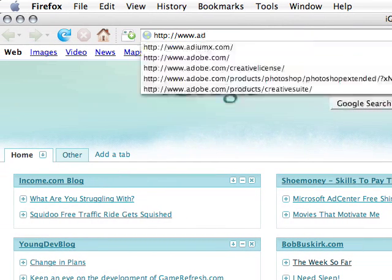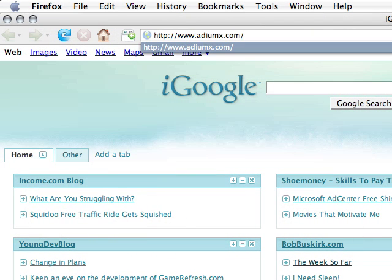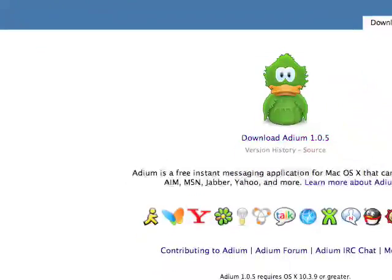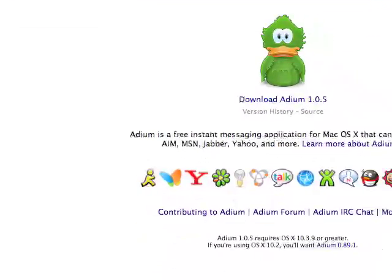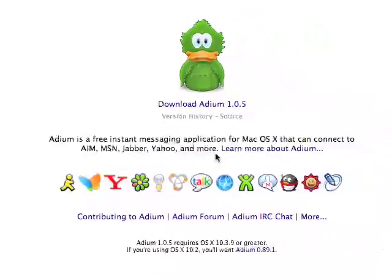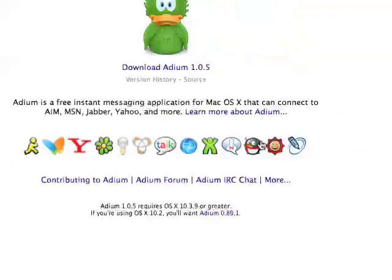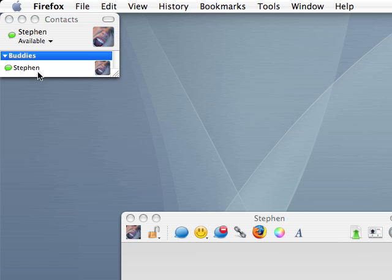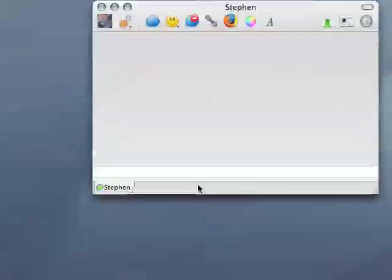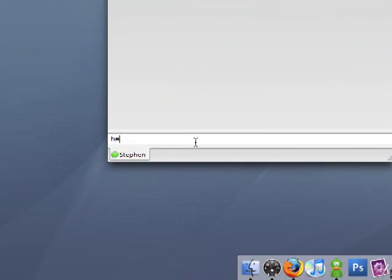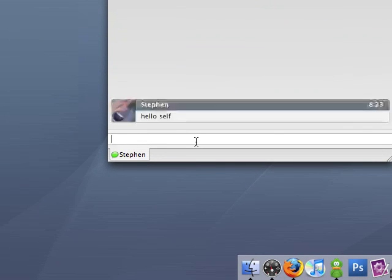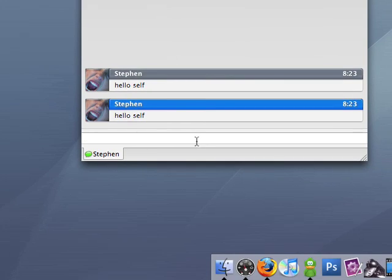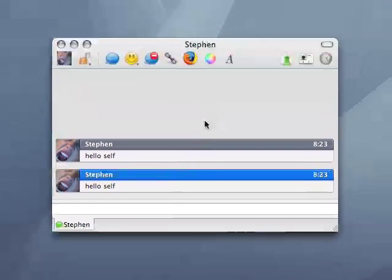I already have it here. AIM, MSN, Jabber, Yahoo, et cetera, all of these. And I'll give you a little demo on it, it's pretty straight forward. I just said hello to myself.